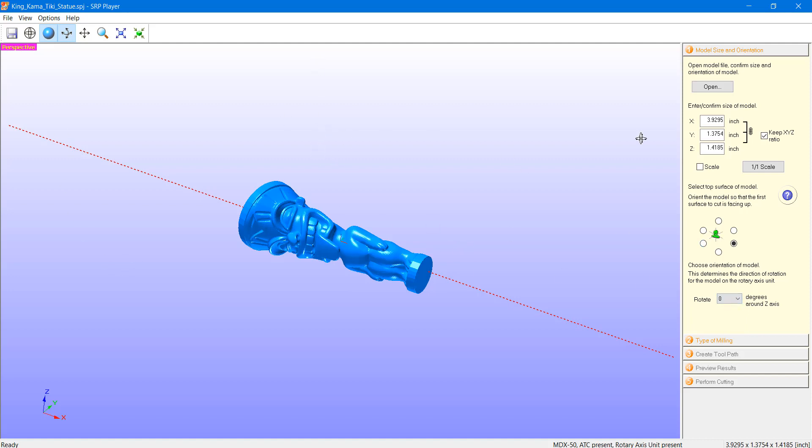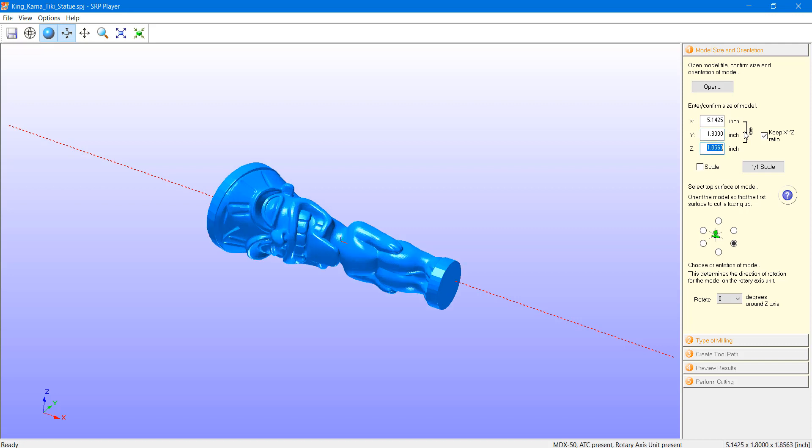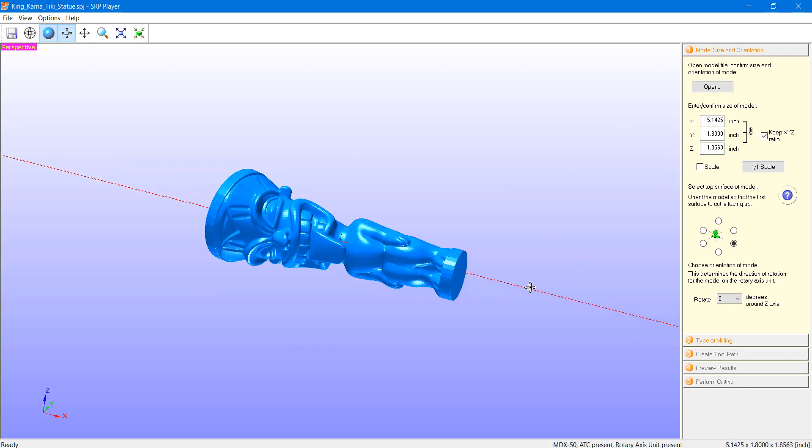So, once we have that positioned correctly, let's go ahead and scale this up to the desired size. In this case, I'm going to be working with a 2-inch round wooden dowel. So, I will go ahead and scale this up just below that outside dimension. I'll go with 1.8 on this model. Our other axes scaled accordingly. So far, so good. This completes step one of size and orientation.